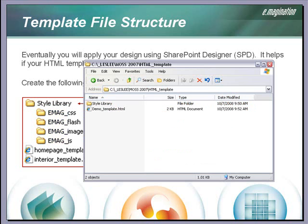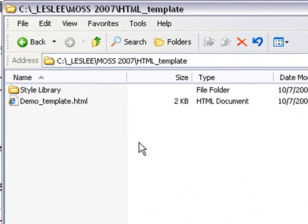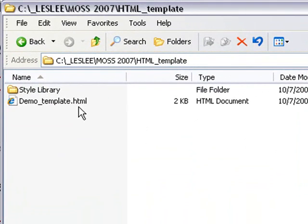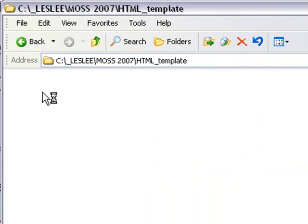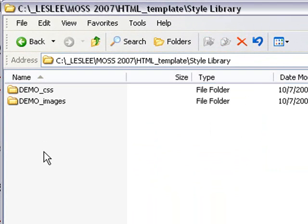Here is the file structure for our actual demo template. Here is the HTML file and the Style Library folder. In this case, our folders are prefixed with demo underscore for demo.